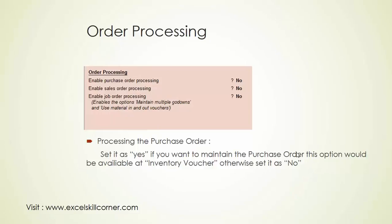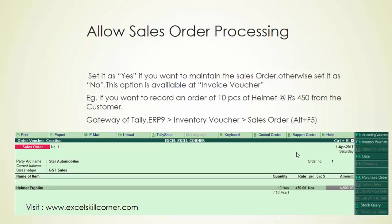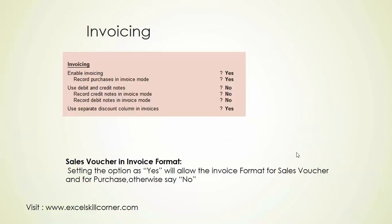We will use order processing, which includes purchase order, sales order, and job order. In the inventory option, we will use the purchase order. We will also use the sales order in the inventory option.